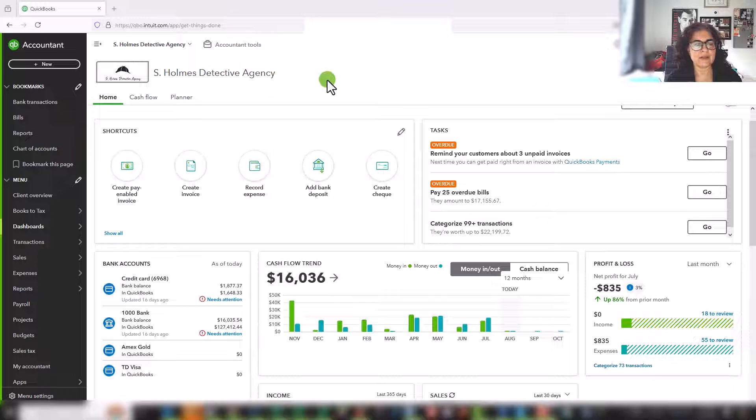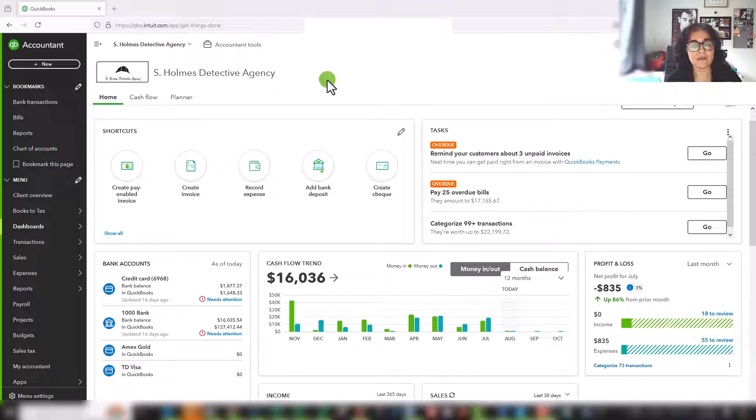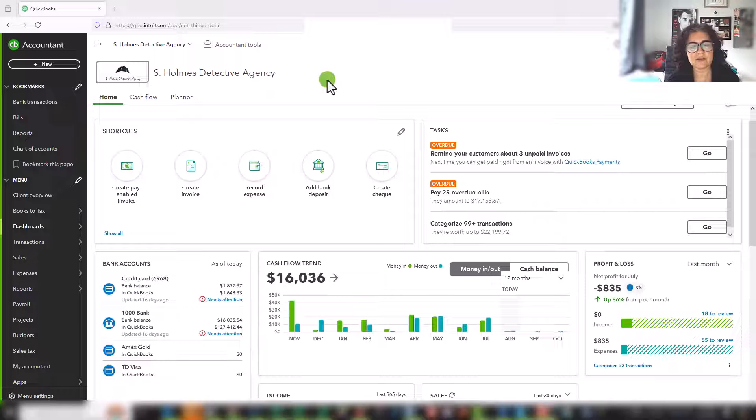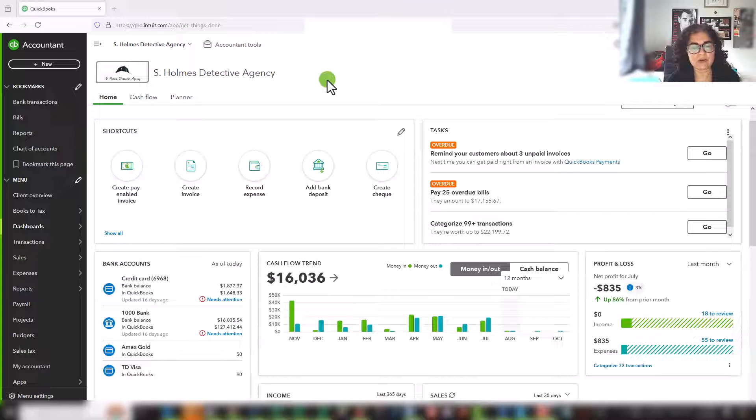Hello everyone. Today we are going to talk about profit and loss statements. I will give you a brief overview and then I will show you how to read a profit and loss statement that is generated in QuickBooks Online. And although we're using QuickBooks Online, keep in mind this applies to any type of profit and loss statement.